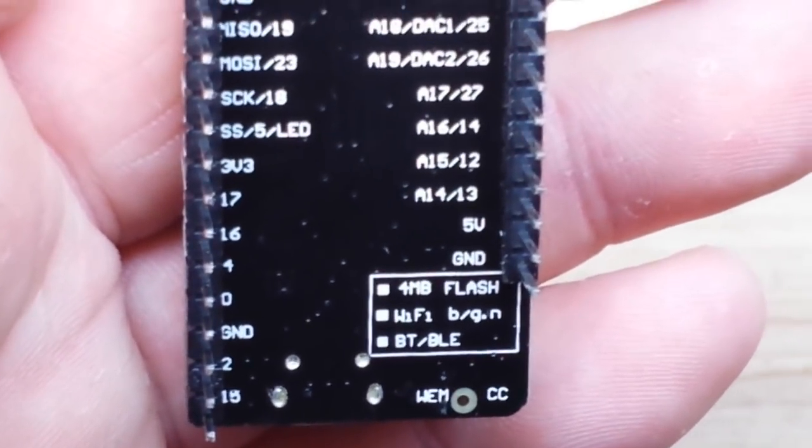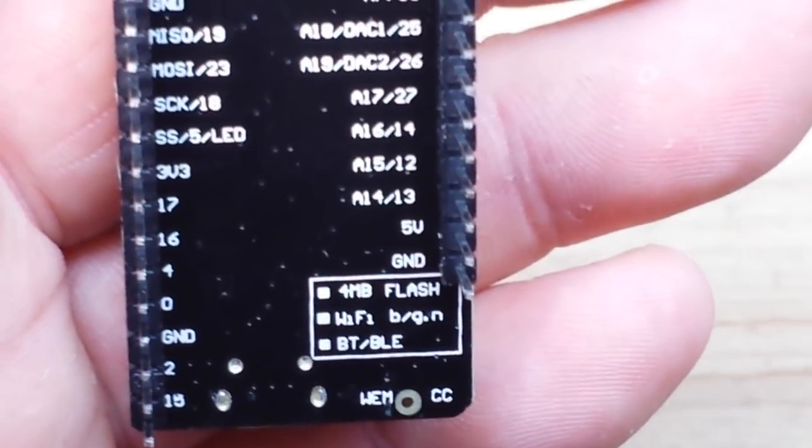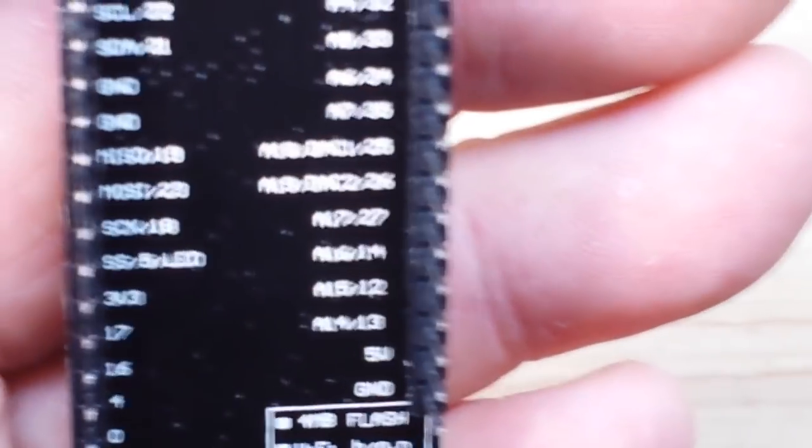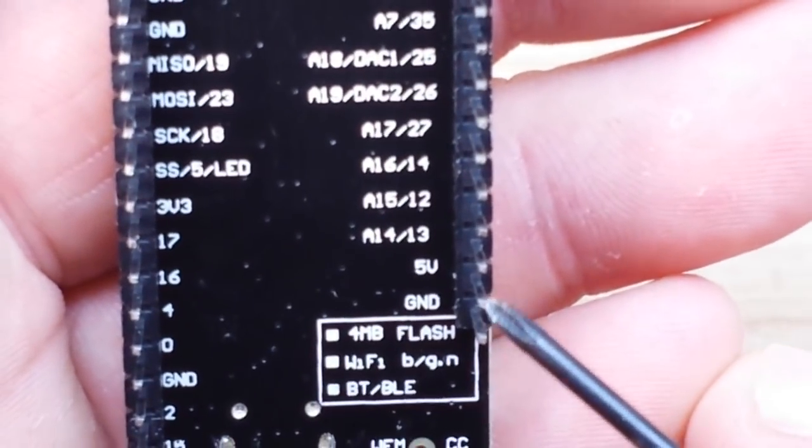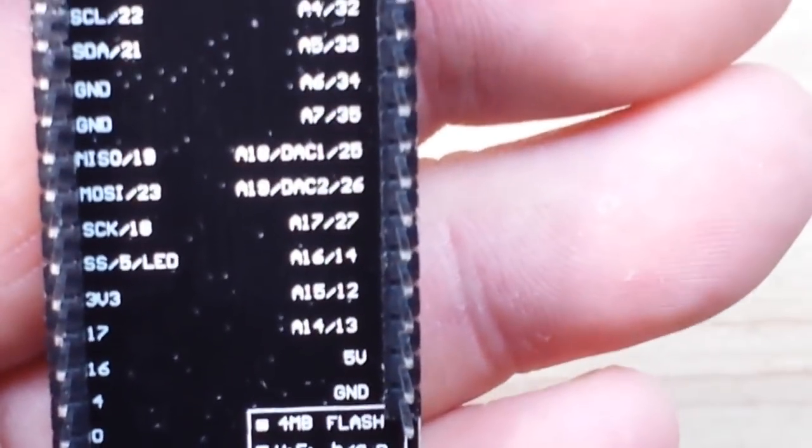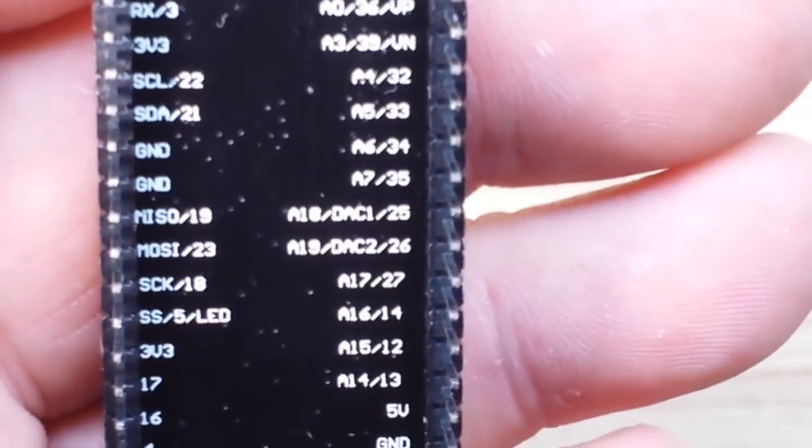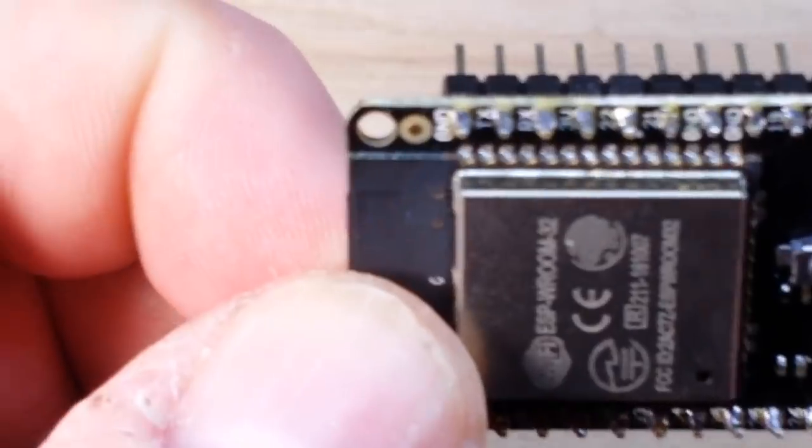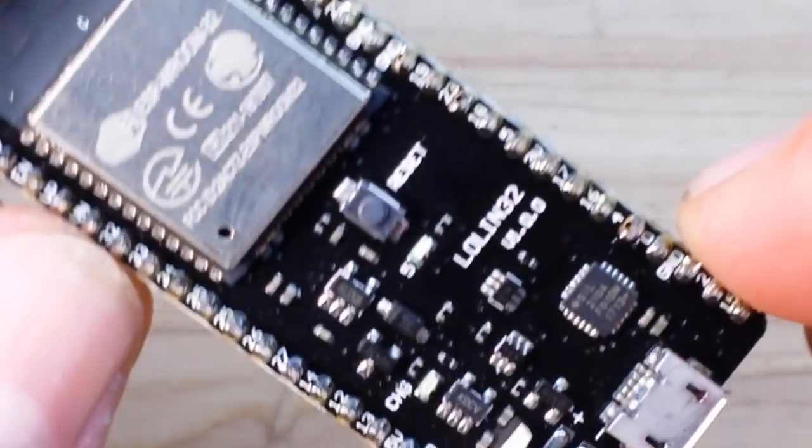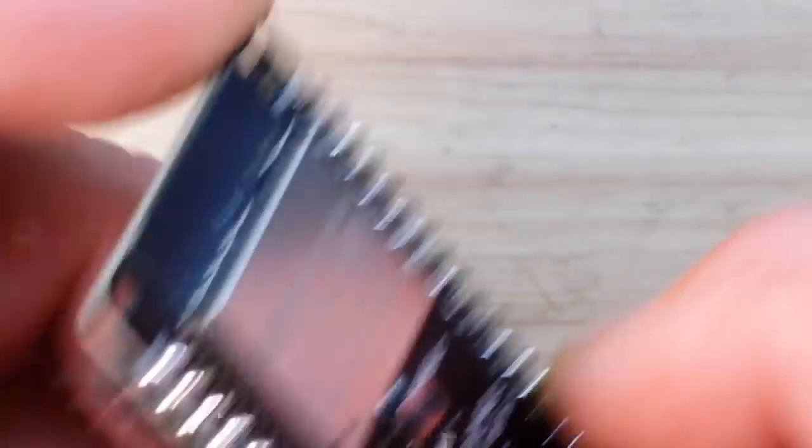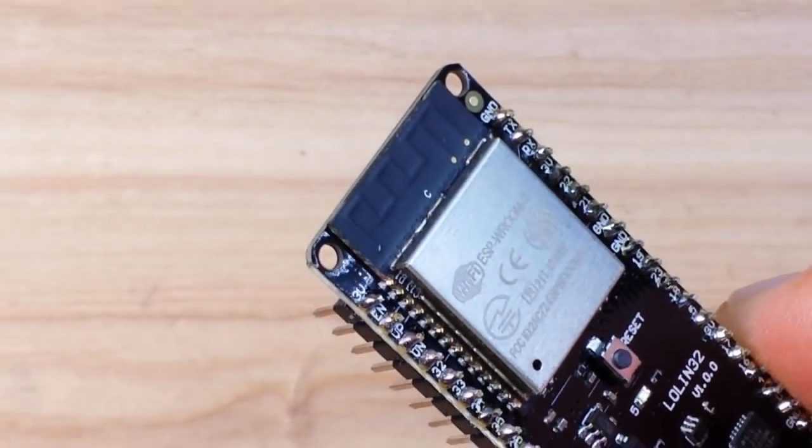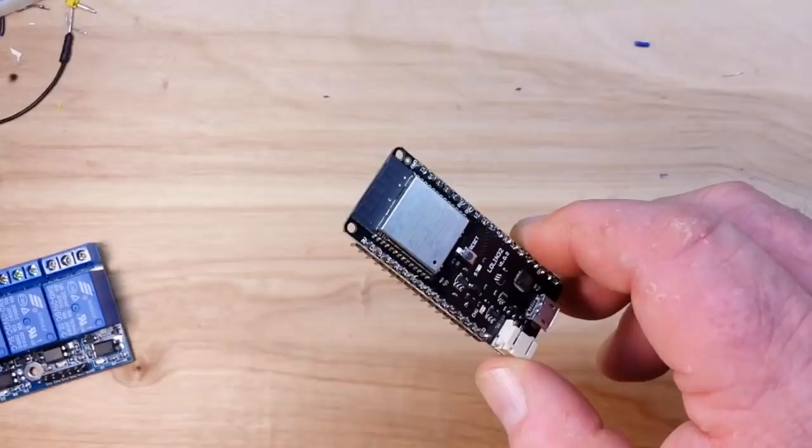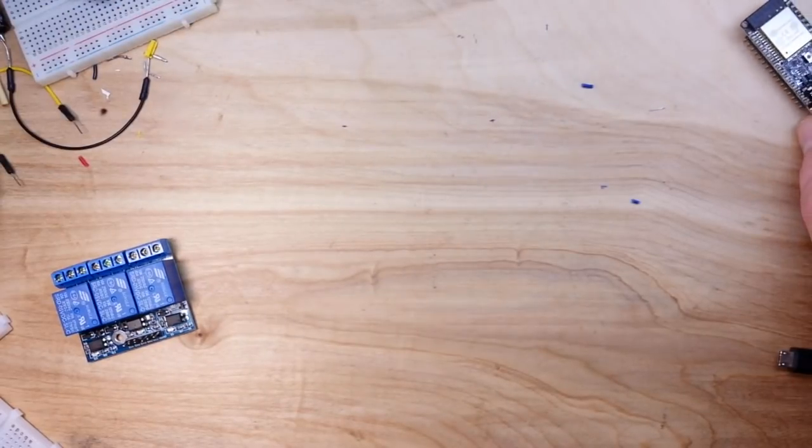One thing to keep in mind, it doesn't have a pin marked VIN, but you can just put your VIN right here to the 5 volt pin and it will work swimmingly. So that is a very nice little ESP32 module and I'll put a link to where I got it off of eBay down below in case you guys are interested.